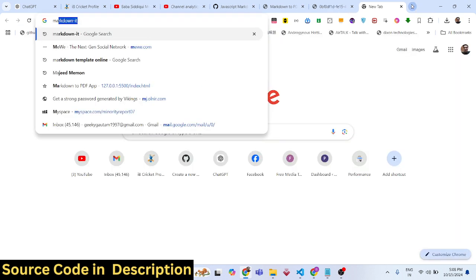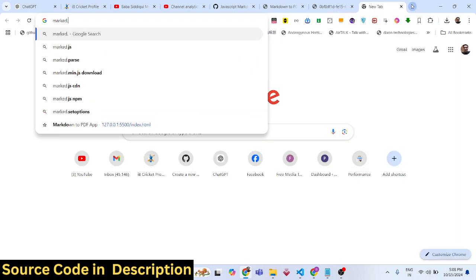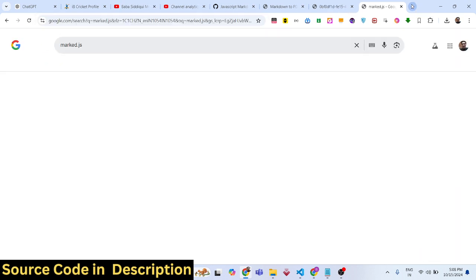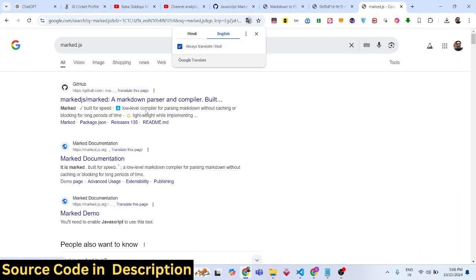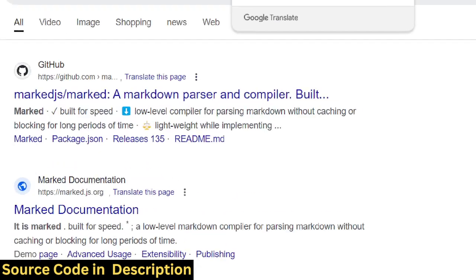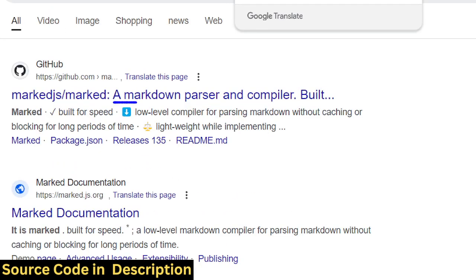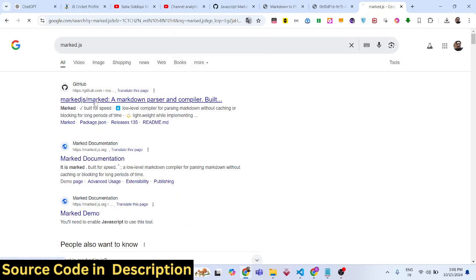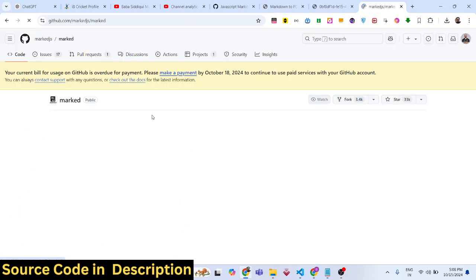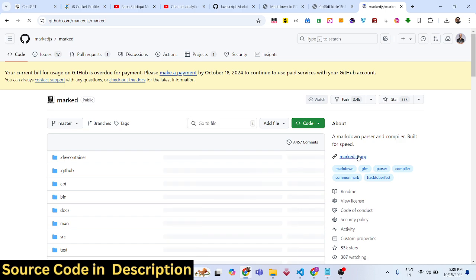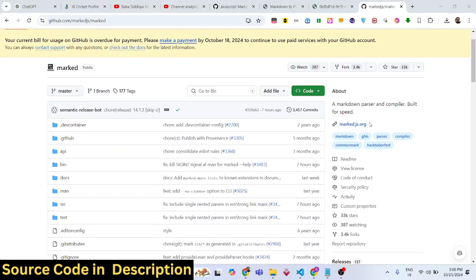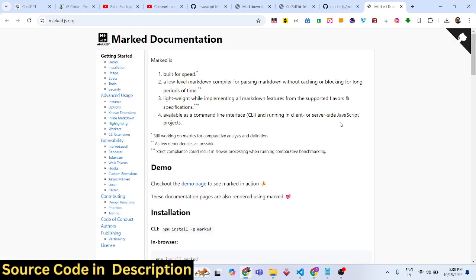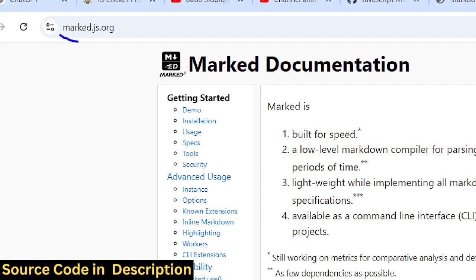For this purpose we're using a library I found called marked.js. It's a markdown parser and compiler, open source. This is their GitHub repo, and this is their official website, marked.js.org.